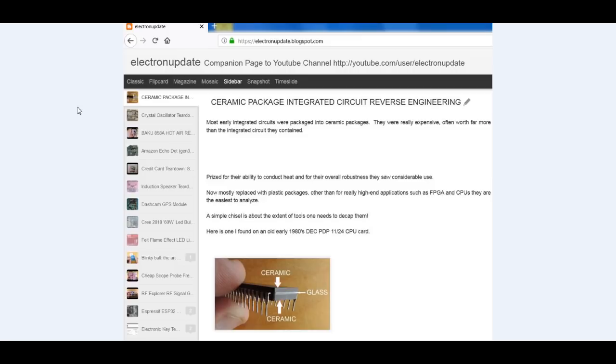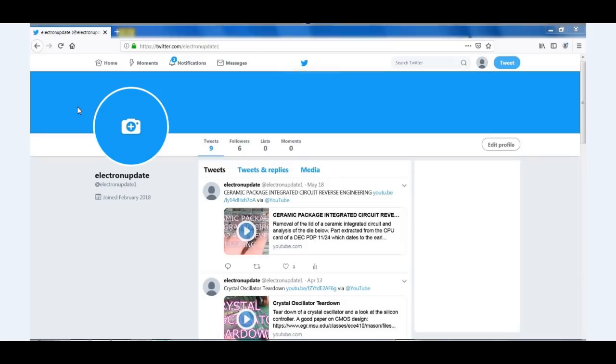As I mentioned, I have all the photographs of this particular teardown, plus usually some additional details that fit better in a written text format on my blog, electronupdate.blogspot.com. And I'd like to mention I have a Twitter account like all the cool kids have these days. I think my handle is electronupdate1, so if you want to see when I publish a new video, you can do it there. If you like this video, please give it a thumbs up, and we'll see you on the next teardown.